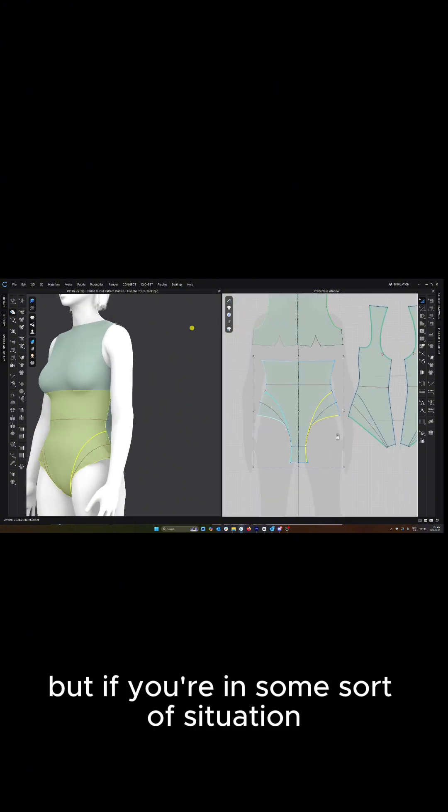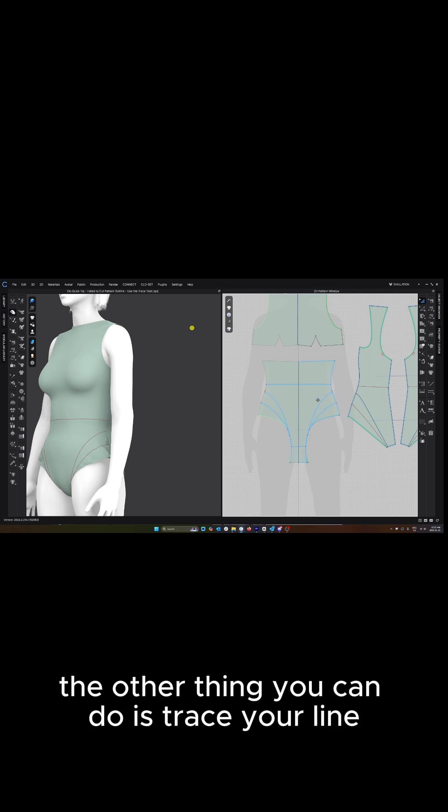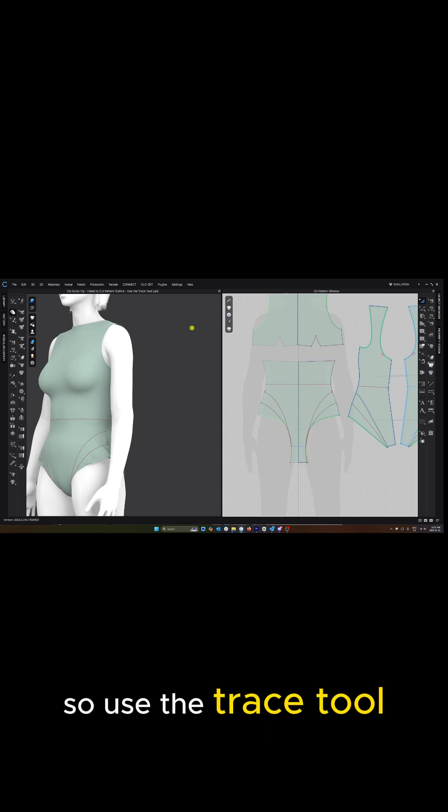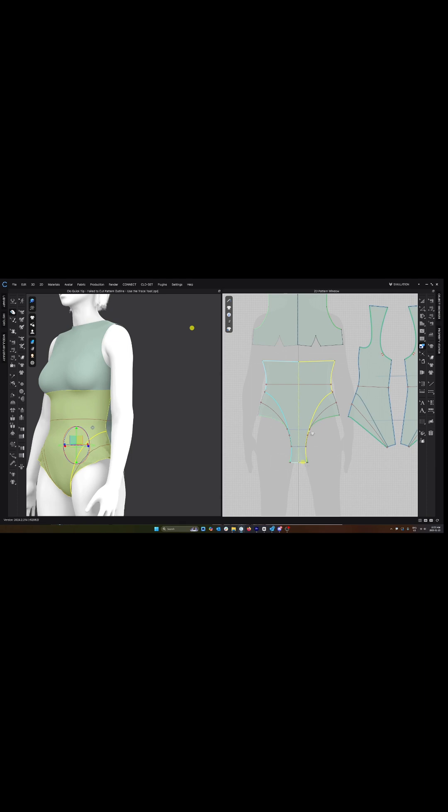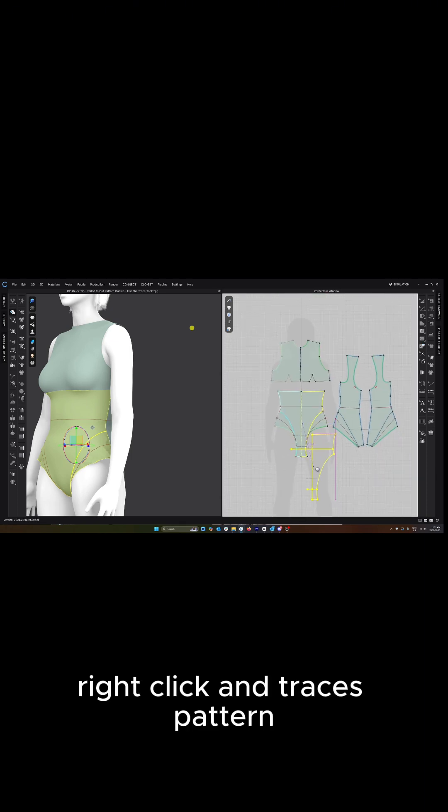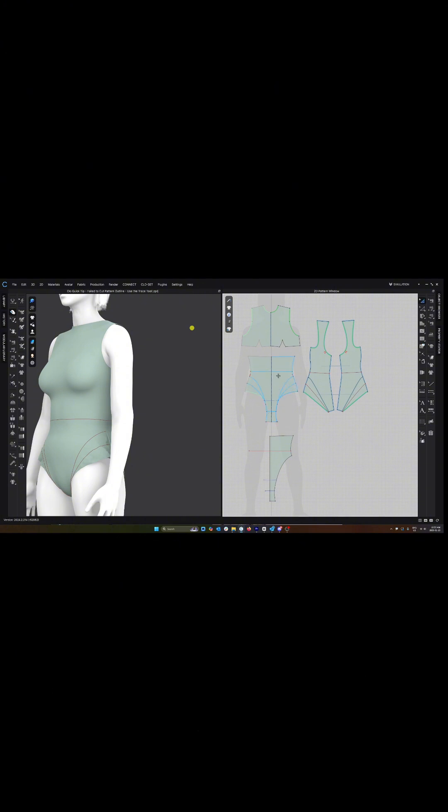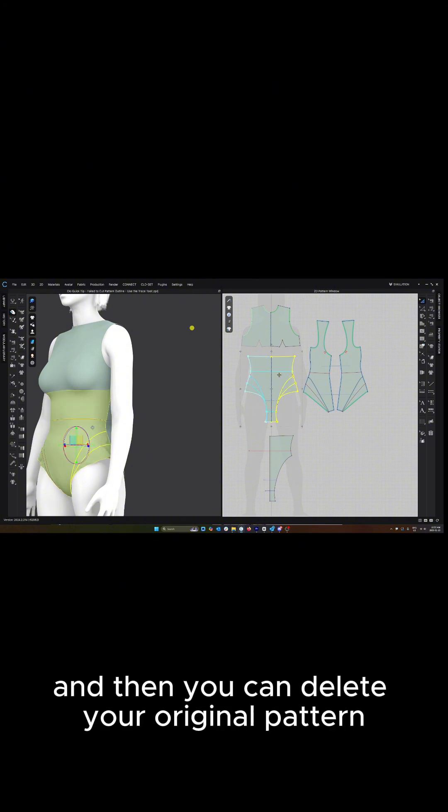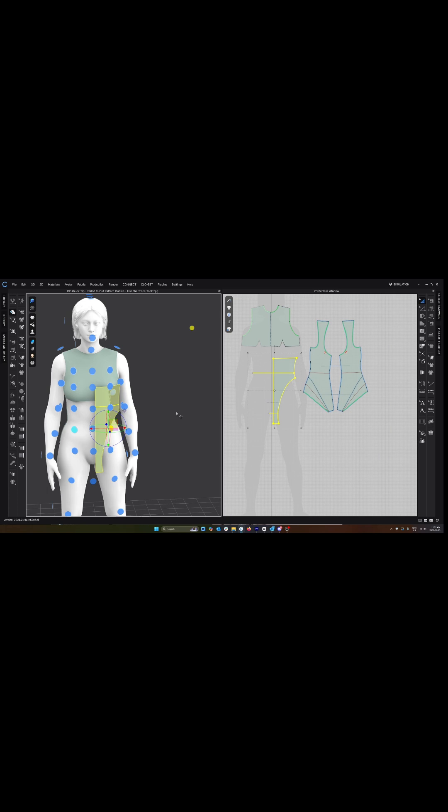But if you're in some sort of situation where that doesn't work for you, the other thing you can do is trace your line. So use the trace tool. Select the outline that you want to trace. Right click and trace this pattern. And then you can delete your original pattern and replace it with your new pattern piece.